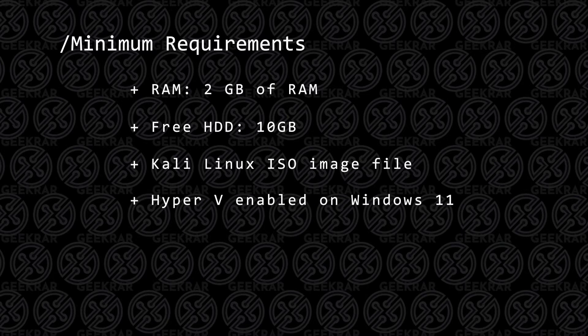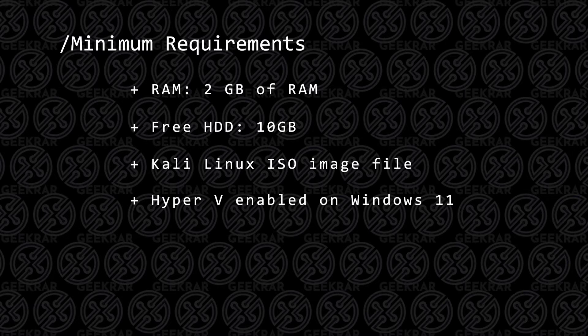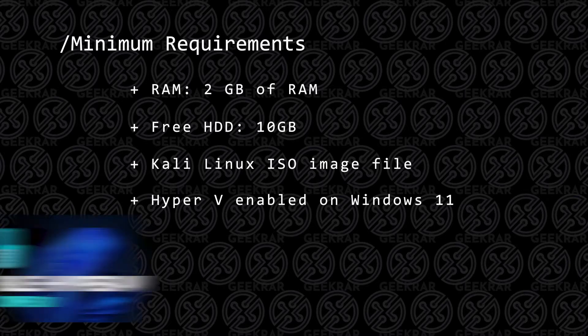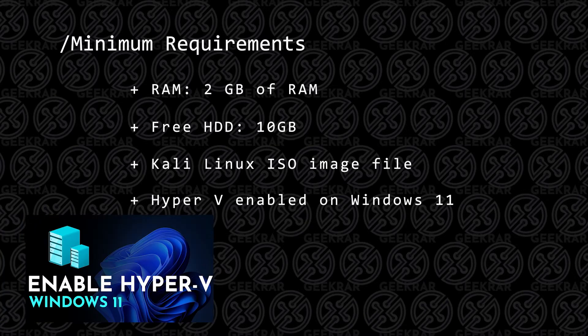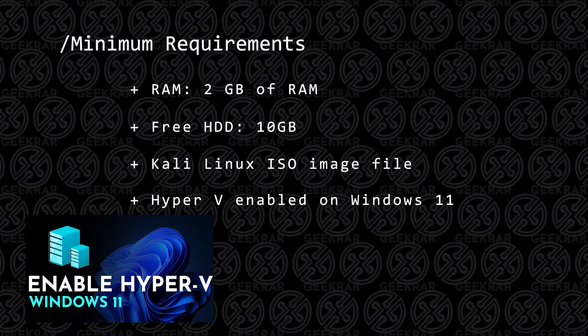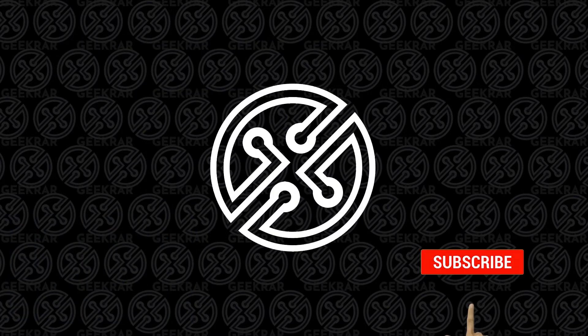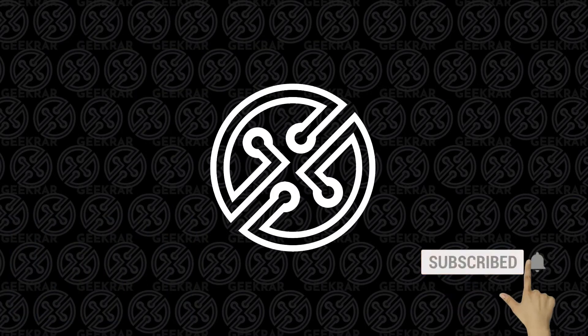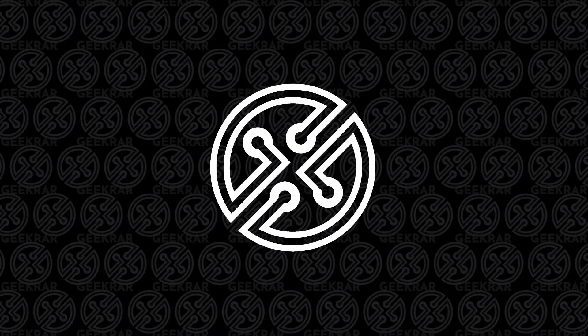You're going to want to have Hyper-V enabled on Windows 11, and if you don't know how to do that, you can check out this video, and I'll show you how to get it up and running. If you find this video useful, please like and consider subscribing. I'm trying to reach as many users as I possibly can. So let's get to this installation.